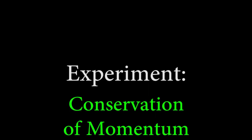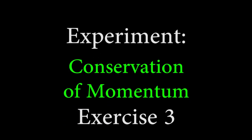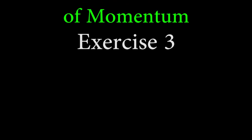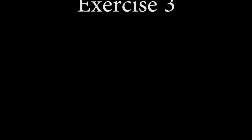In exercise 3, we'll be doing the same thing we did in exercise 2, but for inelastic collisions.